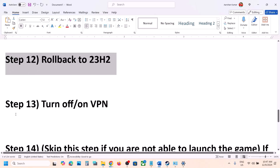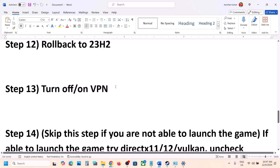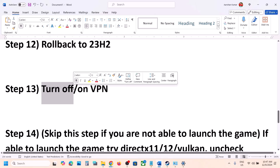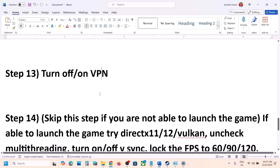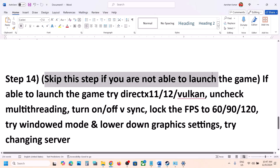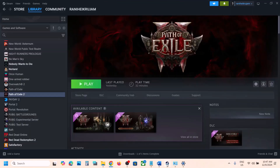The next step is to turn off or turn on VPN — this has worked for many players. If you're using a VPN, turn it off. If it's already off, try turning it on and check. You can skip this step if you are not able to launch the game.